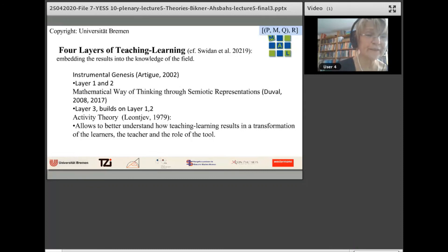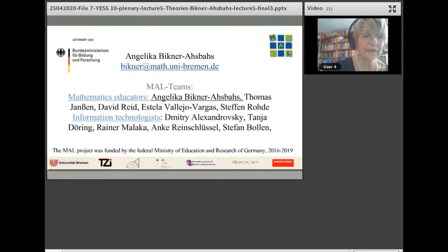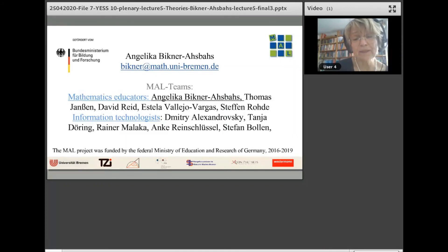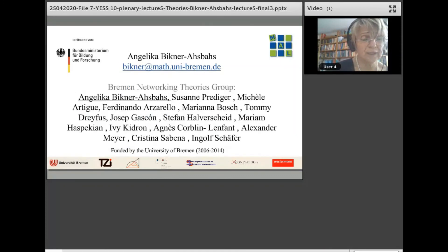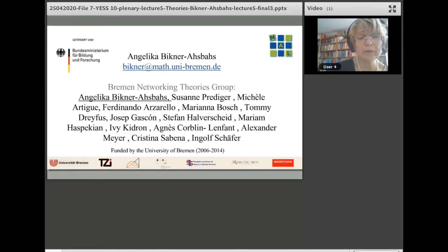Thank you for listening. This was the MAL team — many people were involved in the MAL project. And this is the team of the Bremen Networking Series Group, where also many people have been involved.